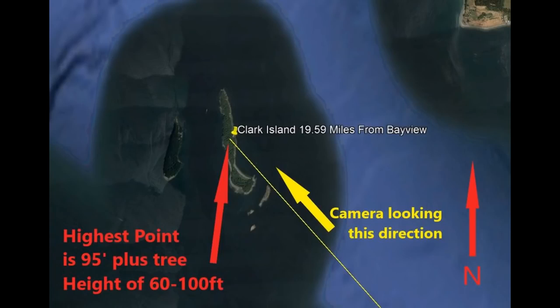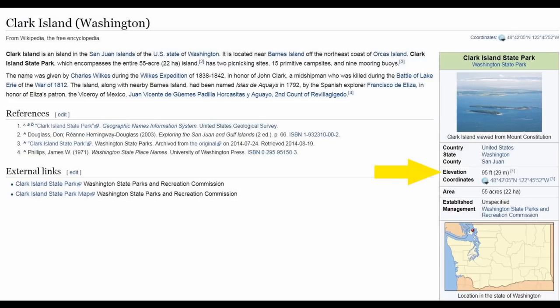Now we're looking at Clark Island on Google Earth with a distance of 19.59 miles back to Bayview State Park, and I've pointed out the highest point of the island based on topographical maps. According to Wikipedia, Clark Island is located near Barnes Island off the northeast coast of Orcas Island and is 55 acres in size, with an elevation of 95 feet in height.